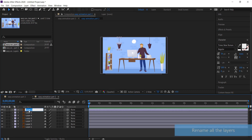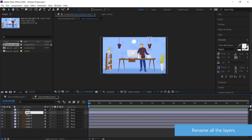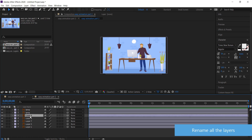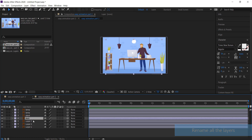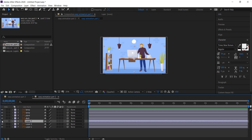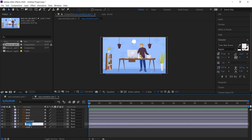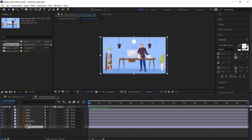Now I'm going to rename the layers by pressing enter and writing a little description of what they are. So this one was the plant, this one was the desk, that one is the bookshelf, we have the person, and we have the background.